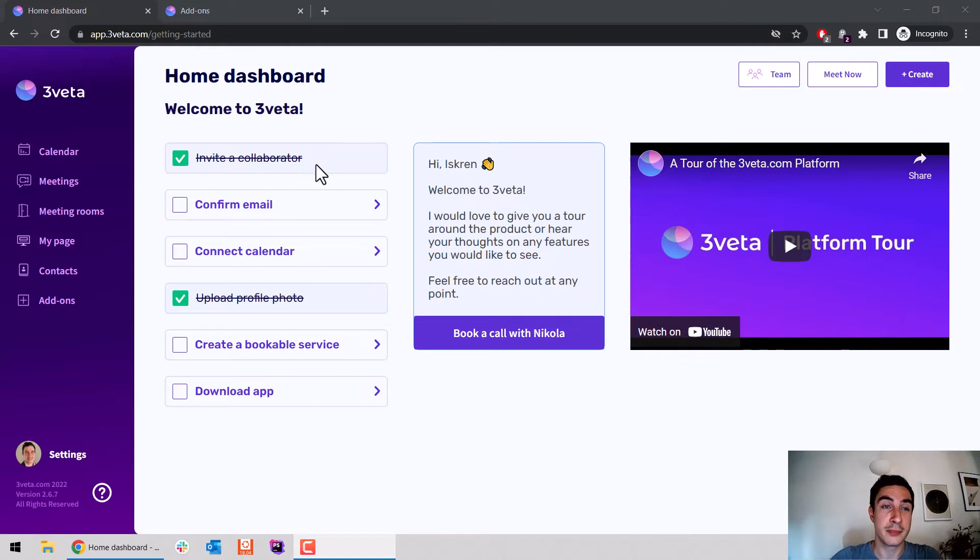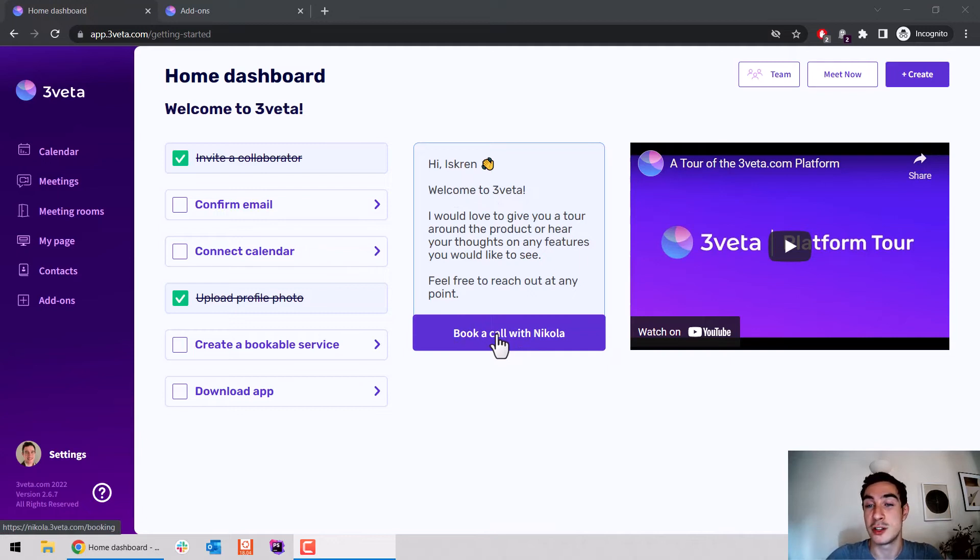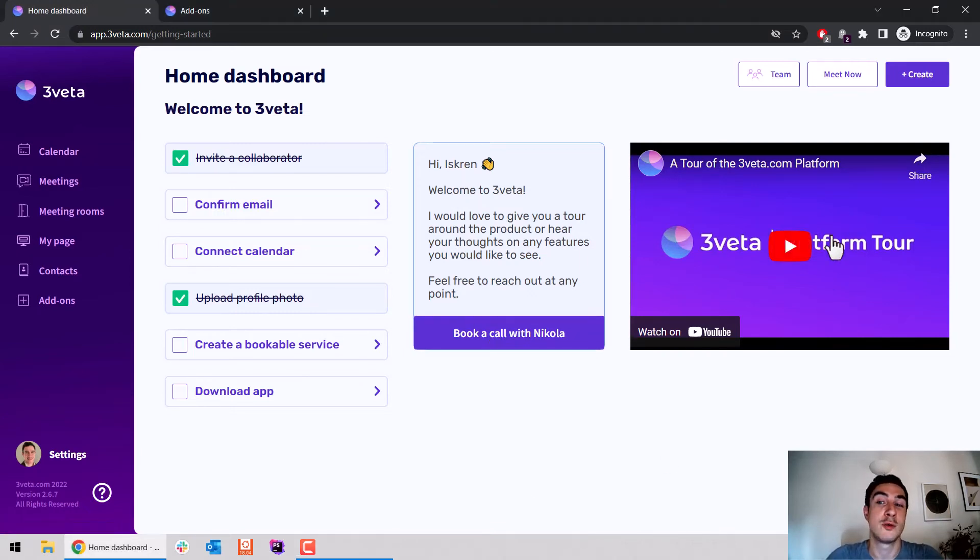Also, to facilitate onboarding, we've added a direct link to book a call with Nicola, who will walk you through any questions you might have, as well as an embedded platform tour of the entire product.